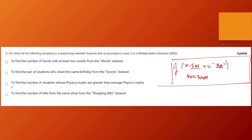Options three and four were not correct answers. The correct answers for question one are option one and option two. With that, we are done with question one and can move on to question two.